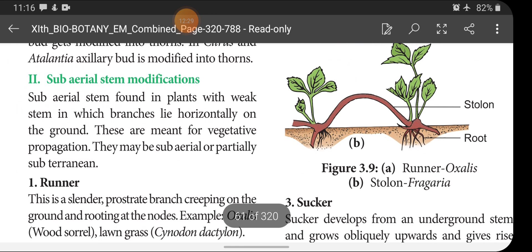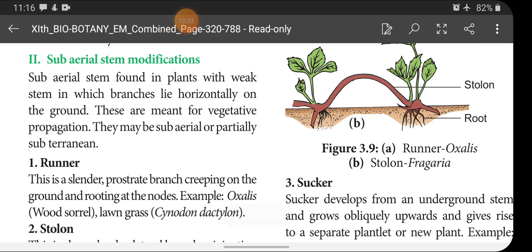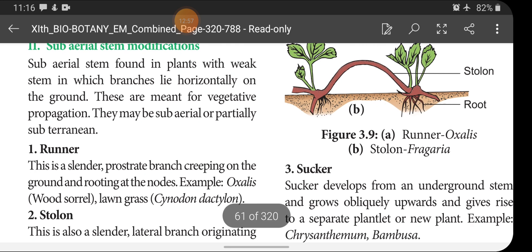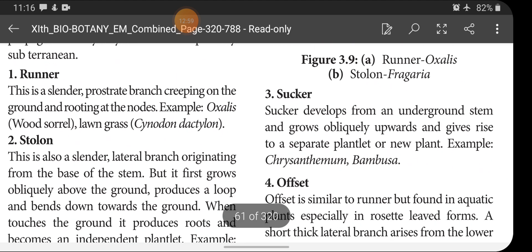Next is subarial stem modification. Subarial stems are found in plants with weak stems in which branches lie horizontally on the ground. These are meant for vegetative propagation and they may be subarial or partially subterranean. Runner: this is a slender prostrate branch creeping on the ground and rooting at the nodes.